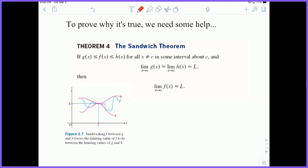We need to prove why it's true, and in order to do that we need the sandwich theorem. The sandwich theorem says: suppose we have some function F of X, and F of X is greater than or equal to G of X for all values — always above or equal to G and always below or equal to H. We literally say that F is sandwiched between these two functions, where G is always smaller than or equal to it and H is always bigger than or equal to it.